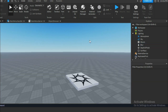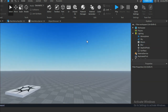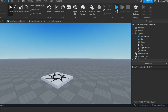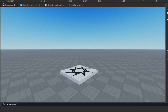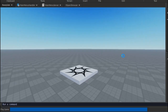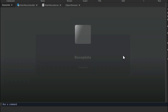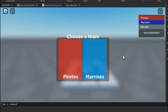Now everything should be working fine. Let's test it. As you can see, it's working.